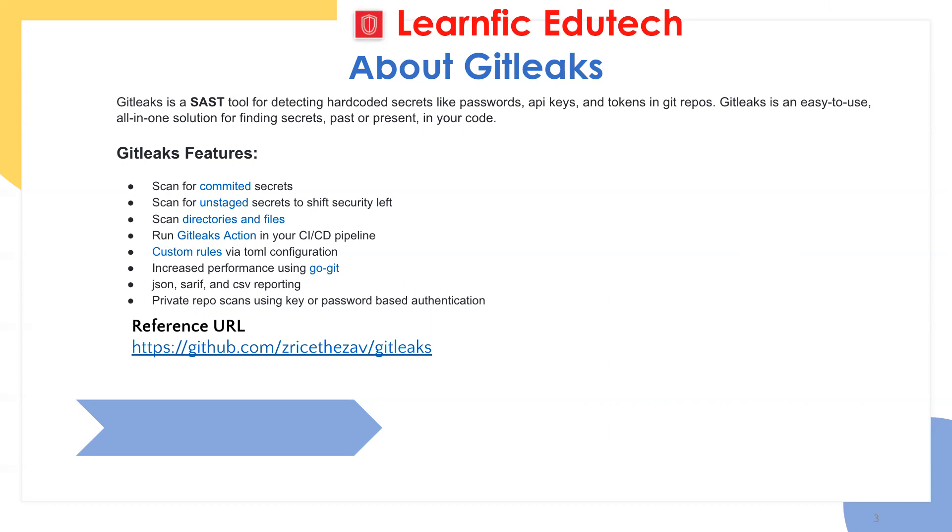That secret could be AWS secrets, or that could be an API key or GitHub tokens. So if those secrets are active and someone could have stolen that secret, then it could lead to a major security breach. To avoid this, we use GitLeaks. With the help of GitLeaks, we're going to detect those secrets and deactivate those keys which are available within the code.